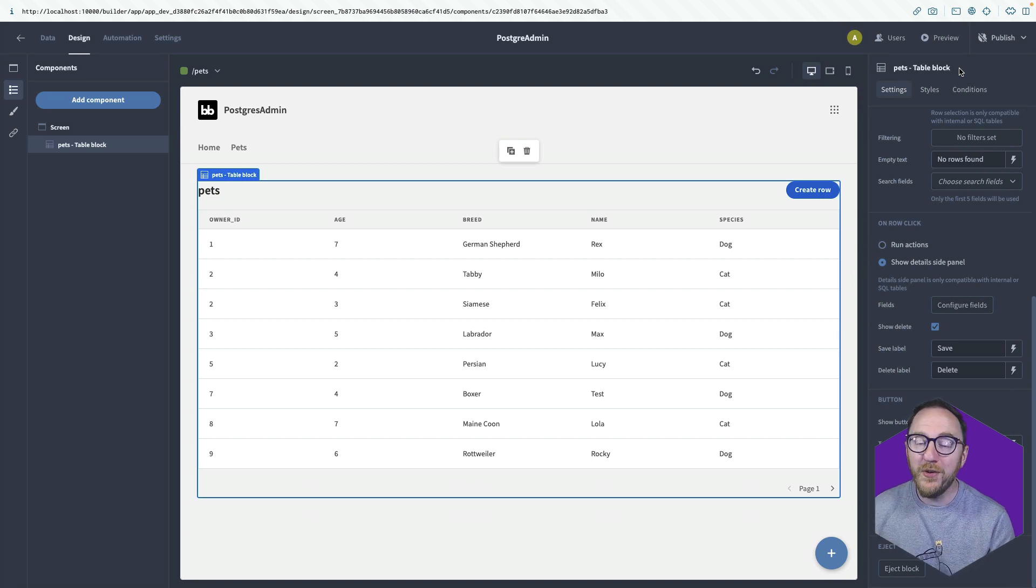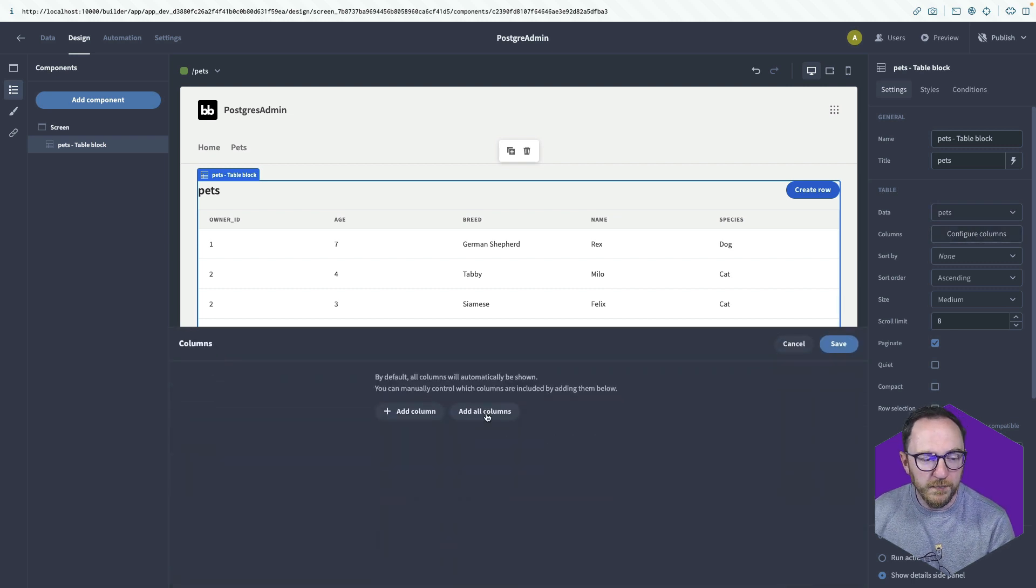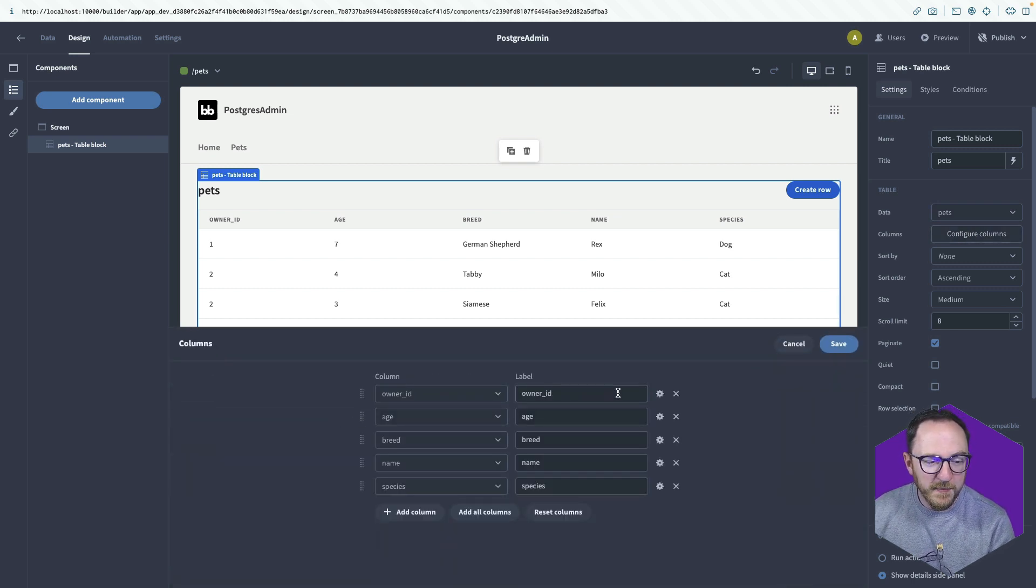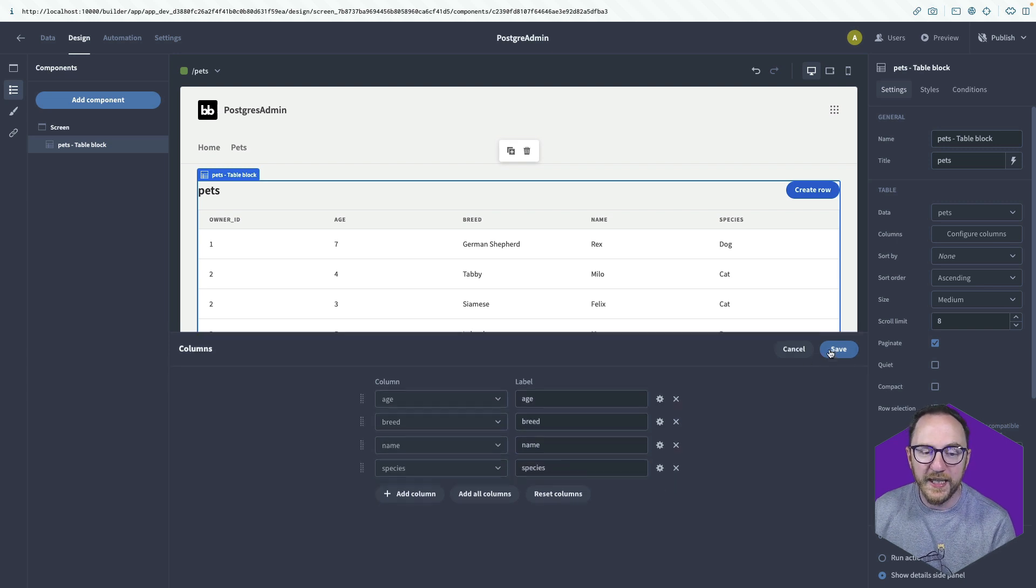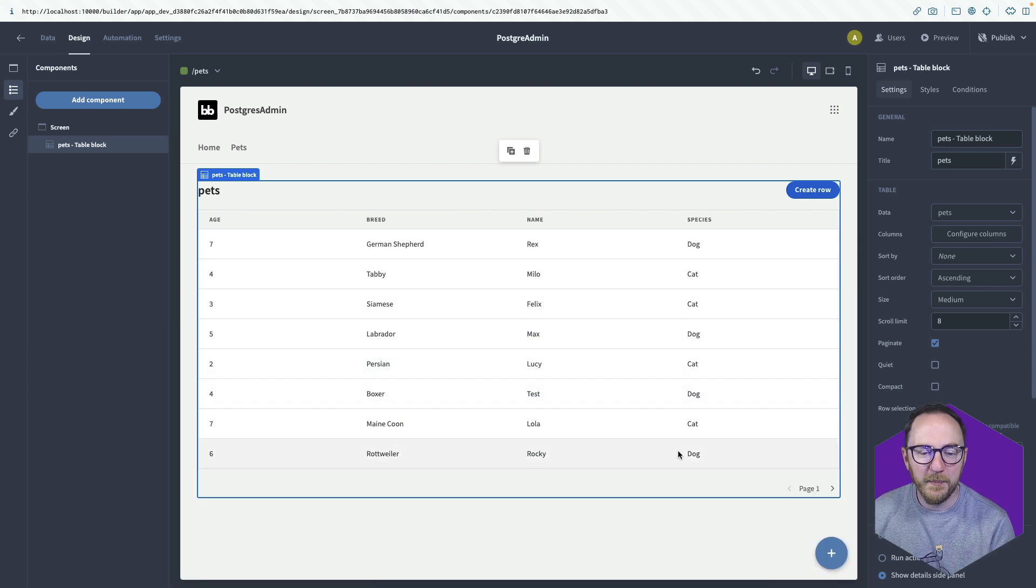I've also got more power here. So rather than showing all the fields, I can click columns, add all columns. I can rearrange these. Maybe I don't want to show the owner ID and I can save that and my table gets tidied up.